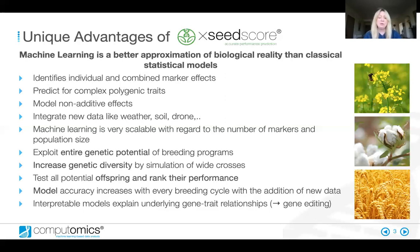The technology can also optimise for multiple traits at once and make use of trait correlations to improve prediction accuracy. This provides a better approximation of the biological reality than can be achieved with traditional statistics. We developed the machine learning technology to help breeders reach their goals more efficiently. One of the core functionalities of Exceed Score is the simulation of millions to billions of offspring to assess the combining ability and performance of parental lines. Additionally, interpretable models can explain underlying gene-trait relationships, which can be useful for gene editing.